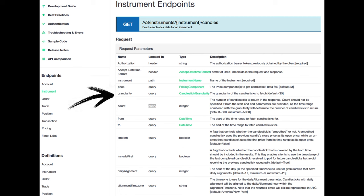Granularity is the time frame for each candlestick. Options range from seconds, 5 seconds, 10 seconds, etc., to minutes, M1, M5, etc., hours, H1, H4, etc., and even up to a day or a month.